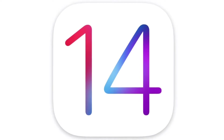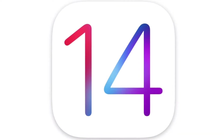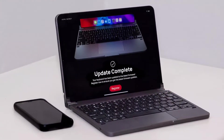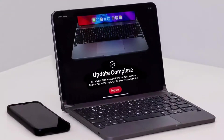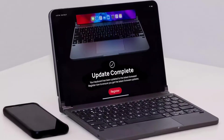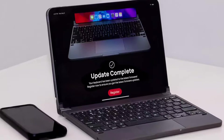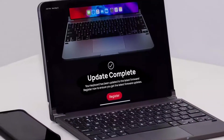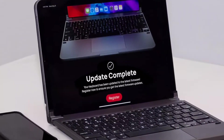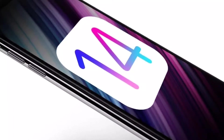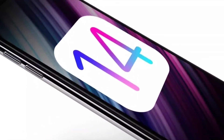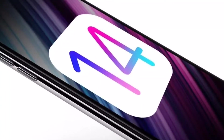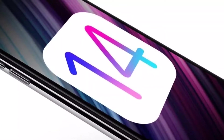A report from Bloomberg claims that in iPadOS 14 you'll have the ability to set your own default apps, so for example rather than Safari opening when you tap on a web link, you could set it so Chrome would. For now Apple is simply discussing this possibility, so don't count on it happening.